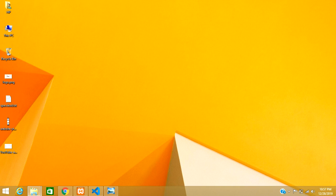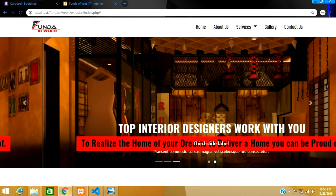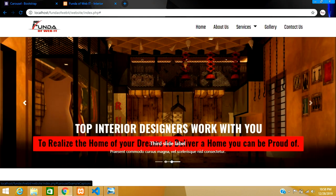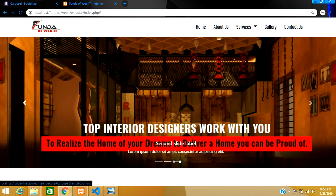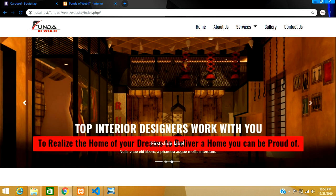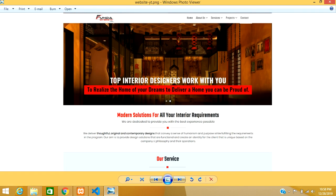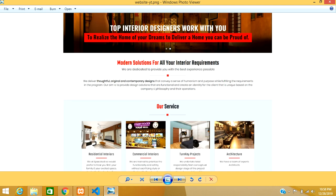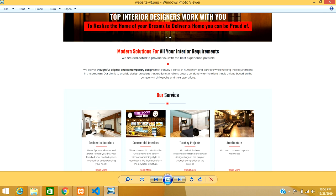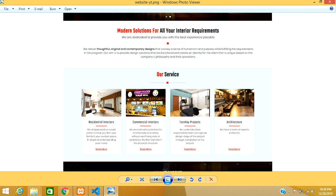Welcome back. In this video we are going to continue with the previous video section — we are going to create a new section after the navbar and the slider using Bootstrap. We will create a separate section with container, column rows, paragraphs, subheadings, subtitles, section titles, and we are going to create services in card format.